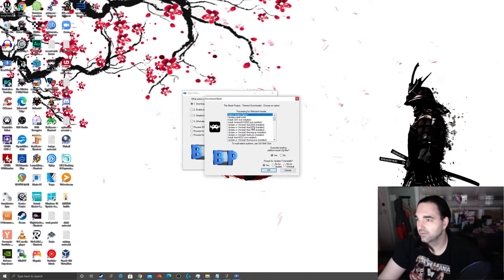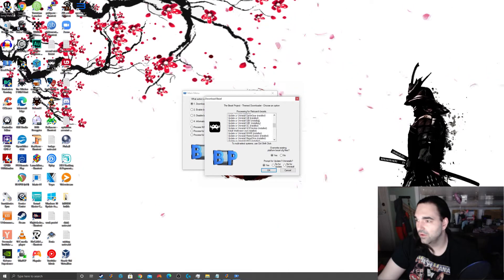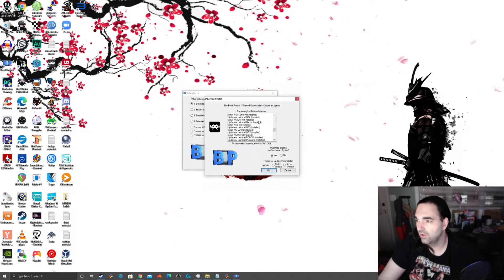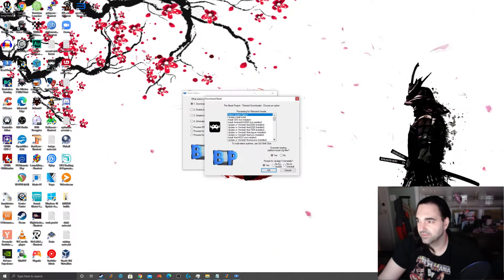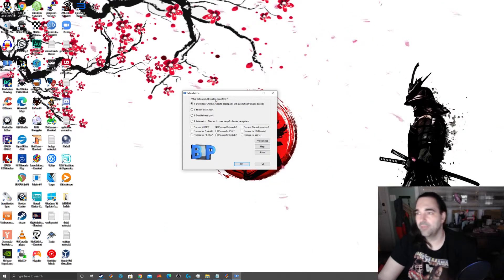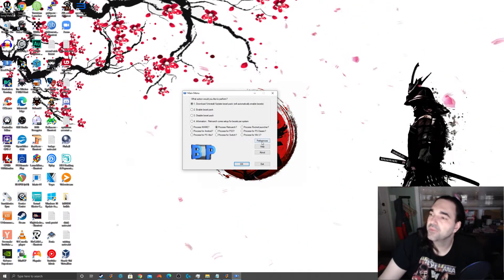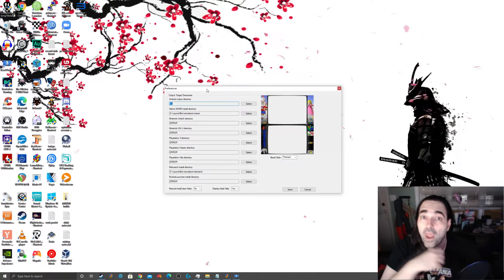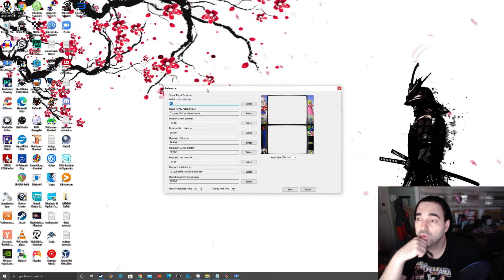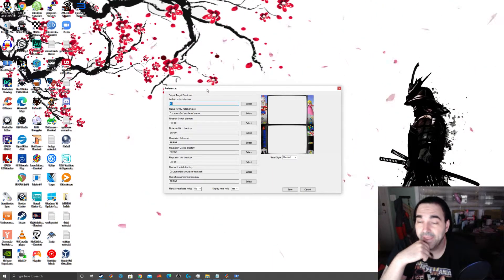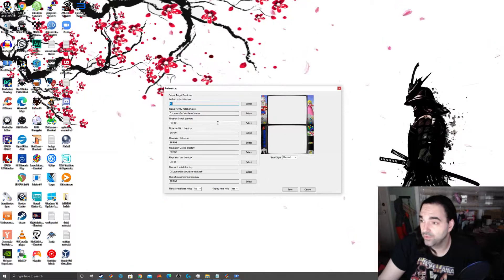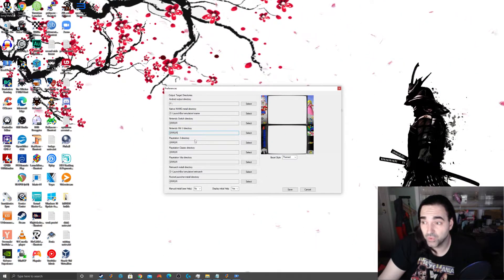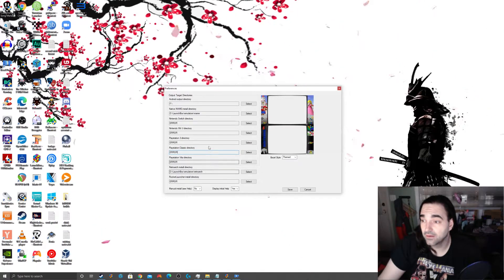So we're going to say process retroarch. Okay. And right here, you can choose all of your bezels that you want to update for all your systems. Now, I am going to go back one step real quick because I want to make a quick change here. Under preferences, this is where you're going to tell it where your retroarch is, where your MAME is. That's really important.